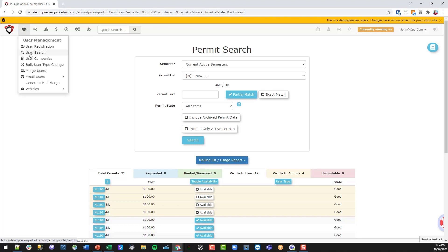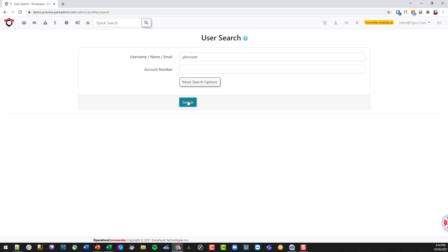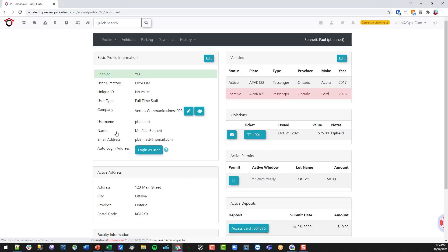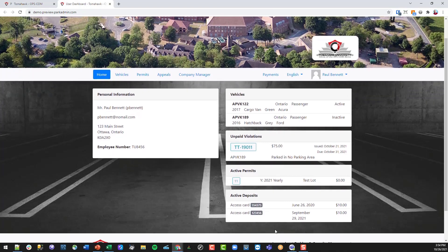Let's go to the user — we'll choose Paul Bennett — and go into his profile. We can see his current permits, and now we're going to log in as that user and purchase a permit from this new lot we just created.